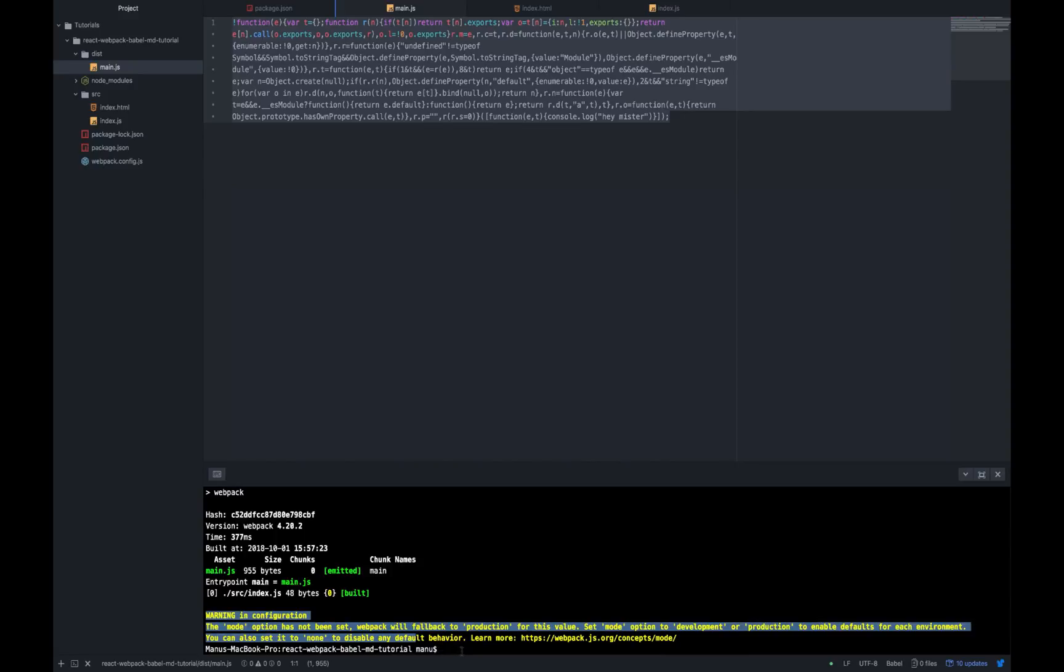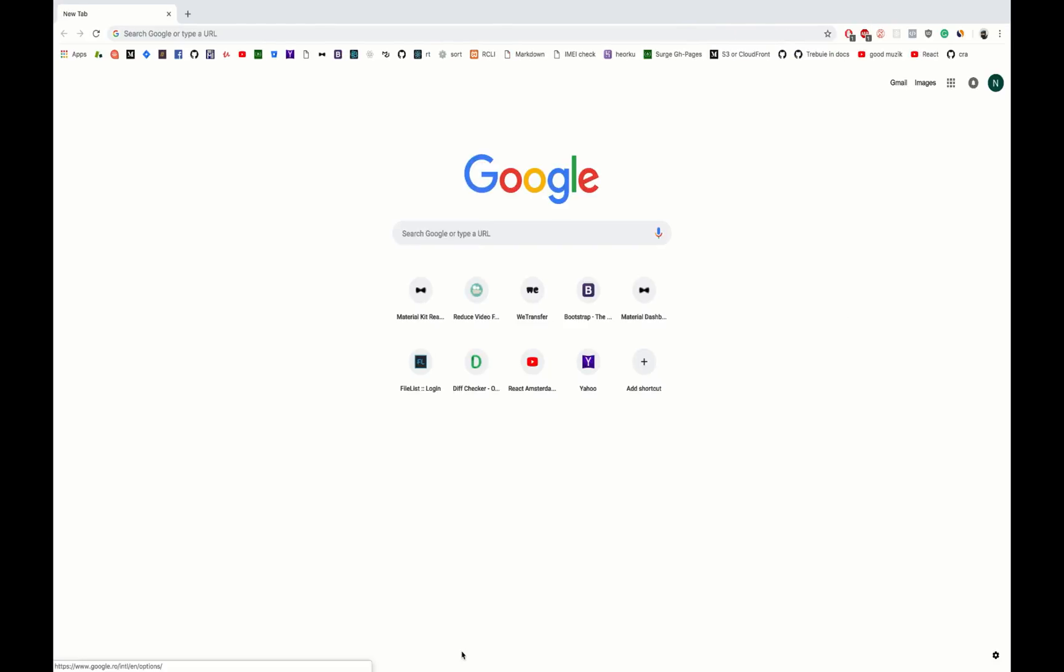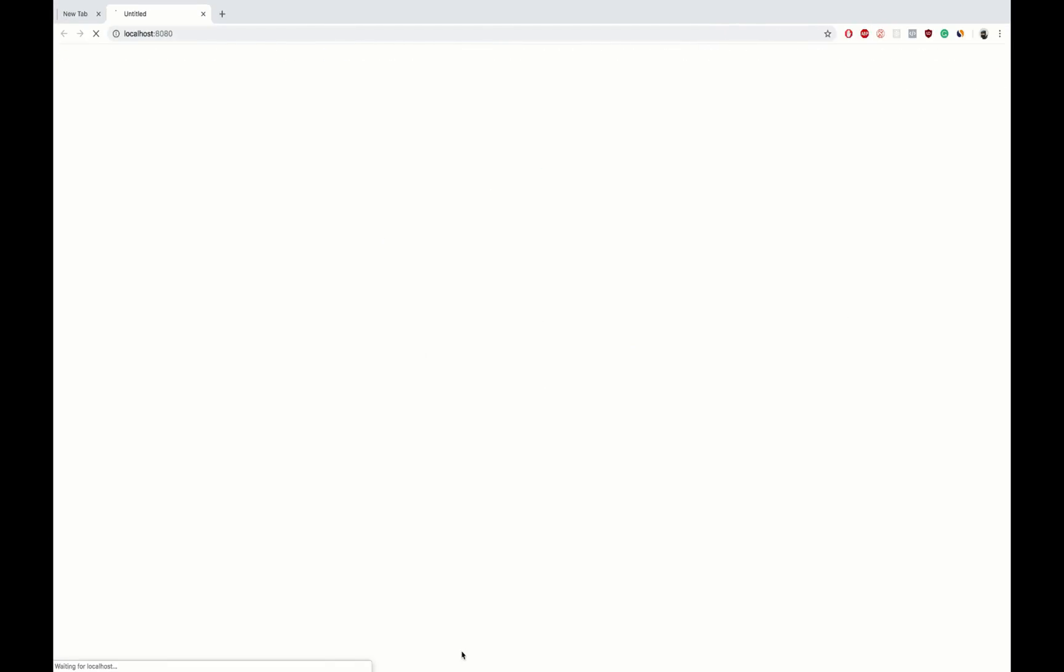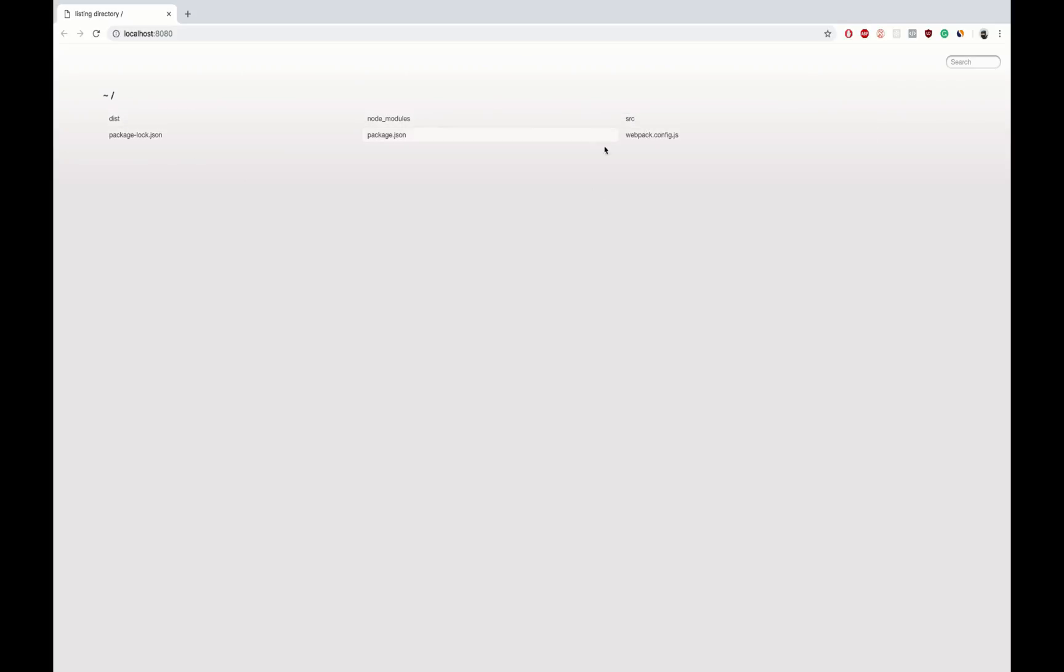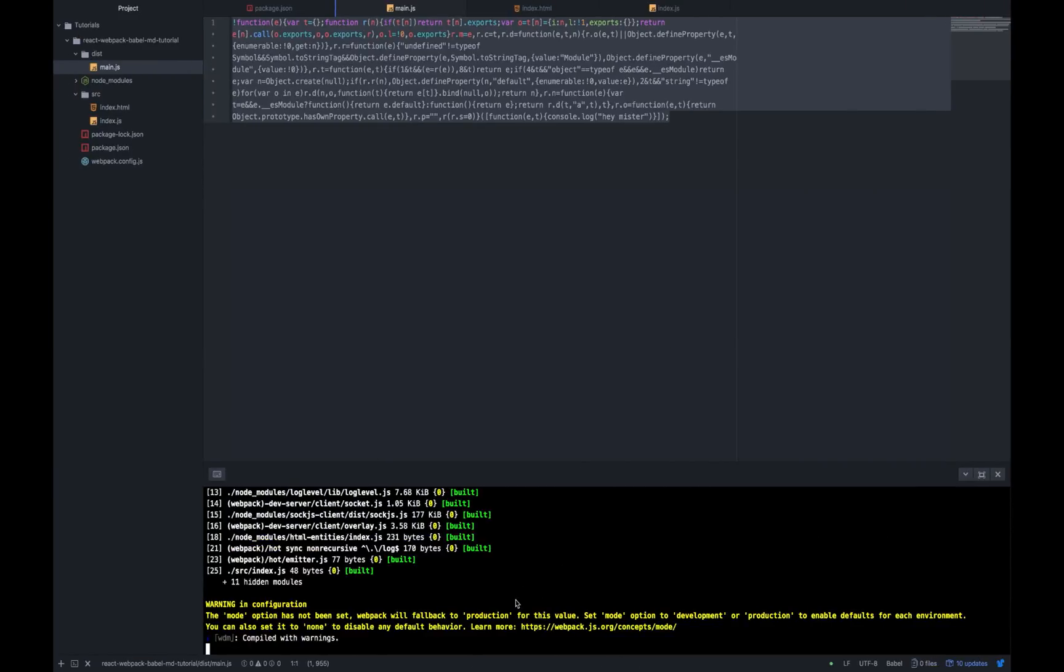If we run the other command npm start, webpack dev server will automatically start a server and open the default browser with this server. But once again, since we do not have configured our webpack config.js file, the output will not be the expected one. Let's go ahead and press Ctrl and C to stop the server.